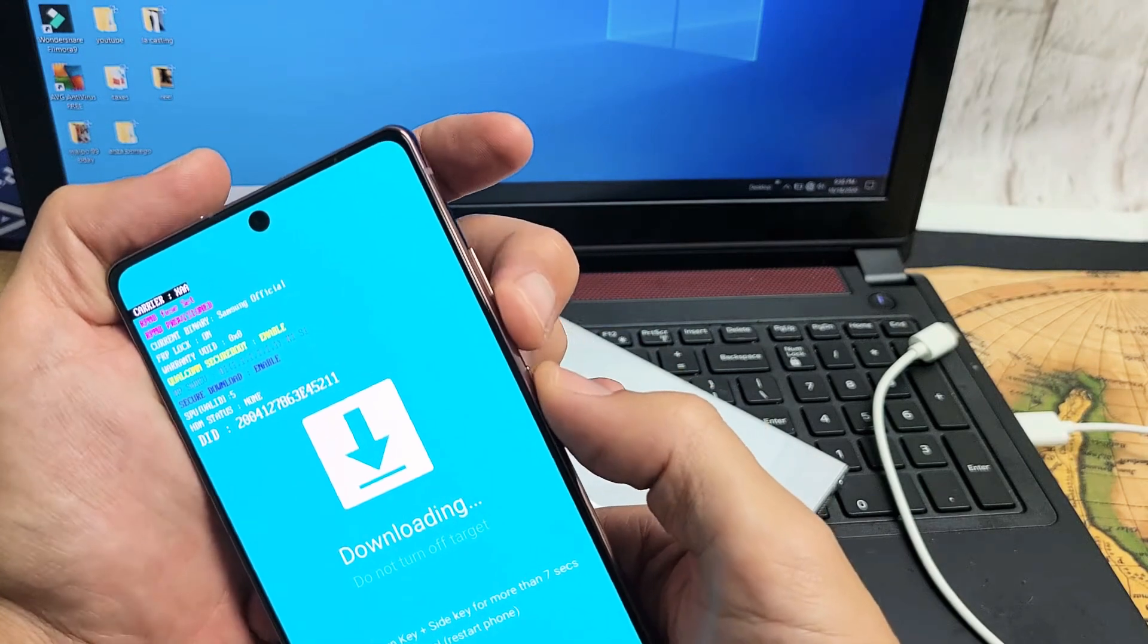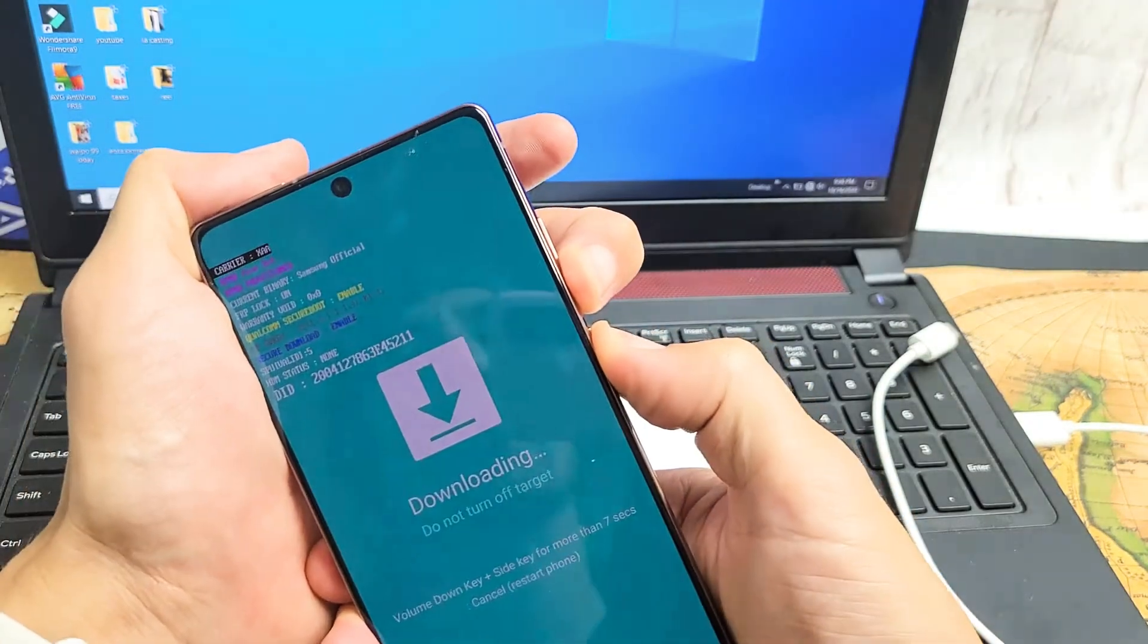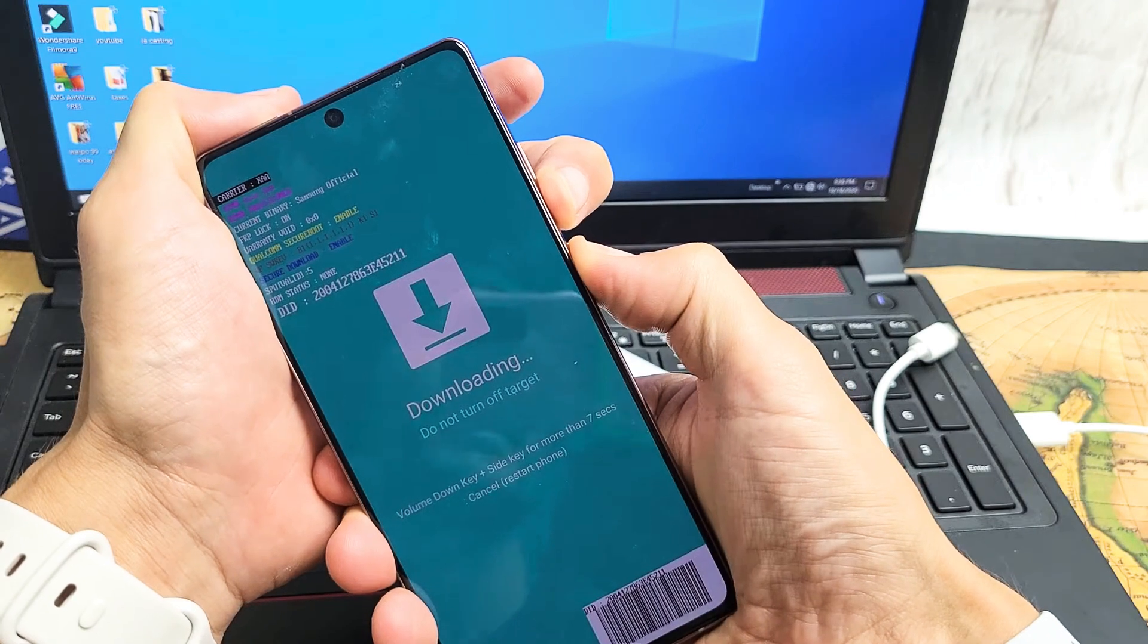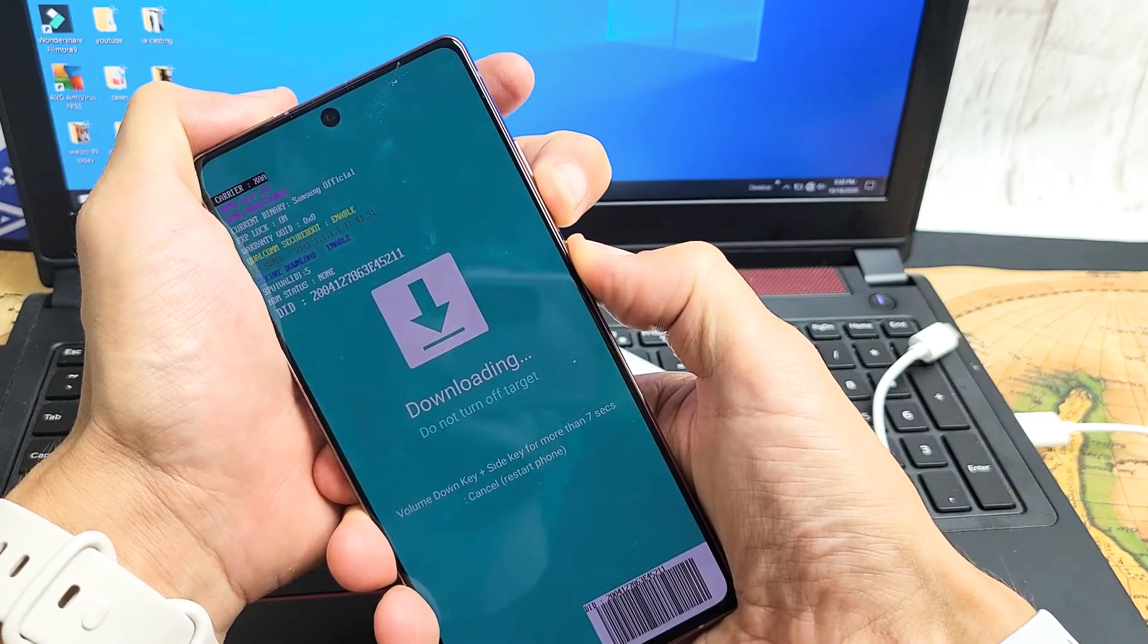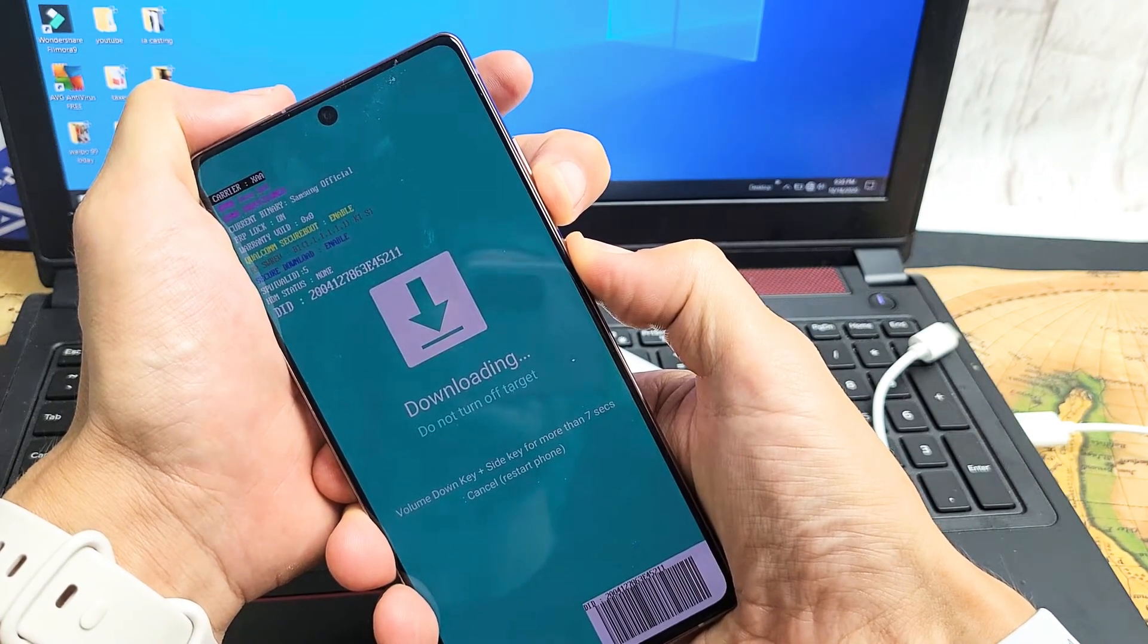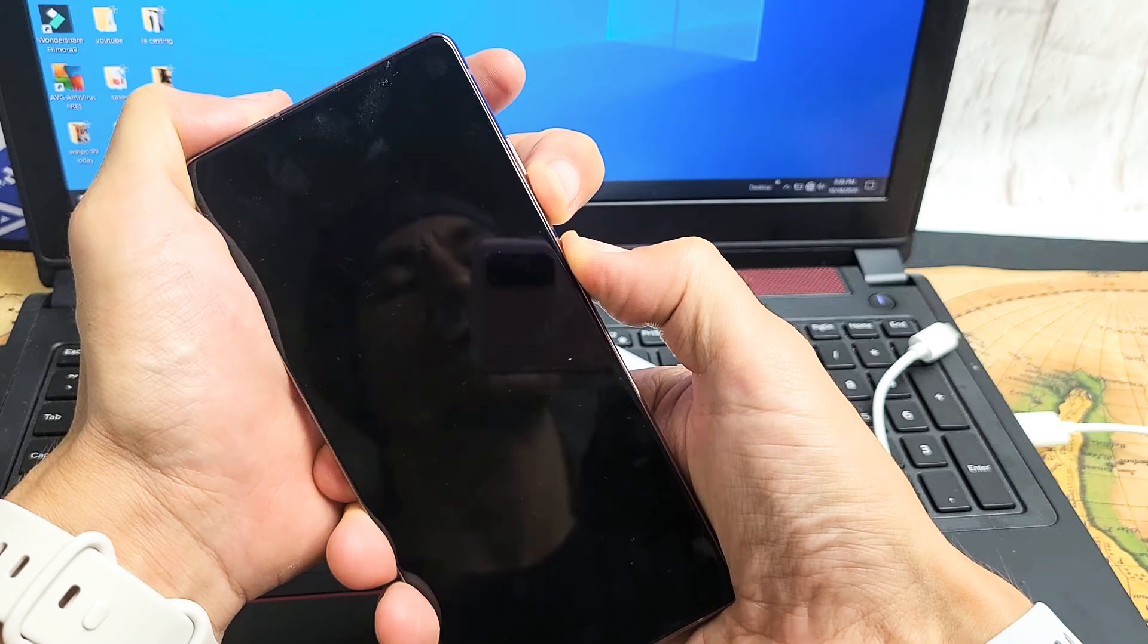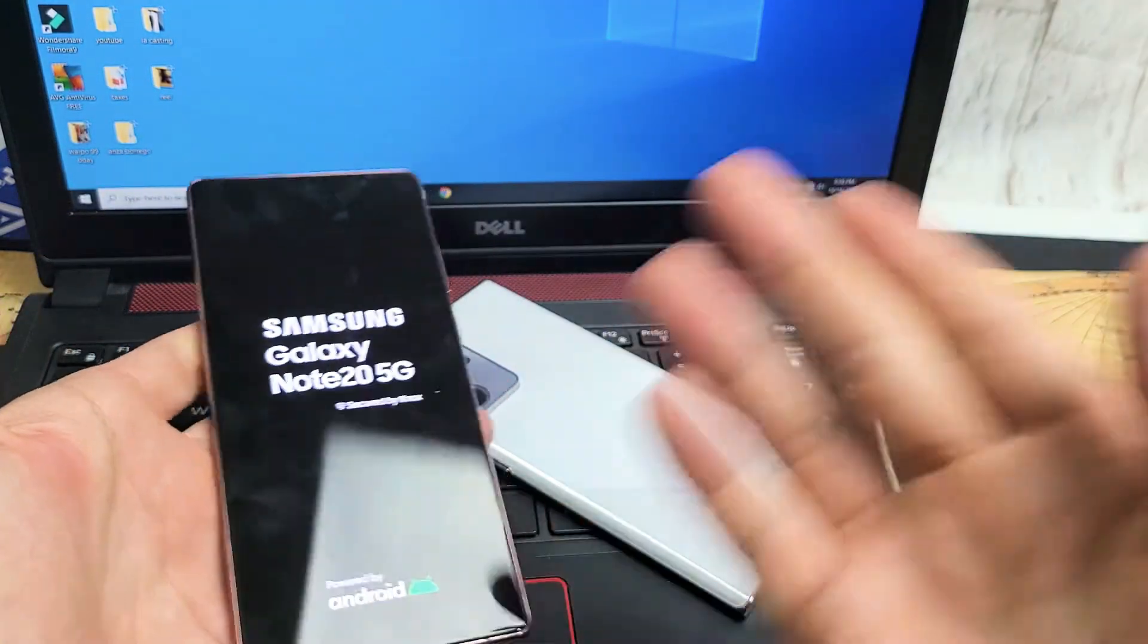Volume down, power, go. Hold both buttons, and as soon as the phone turns black, you can let go. Still holding the volume down and power button, waiting for the phone to turn black. There it is. Go ahead and let go, and now it's just going to reboot up normally.